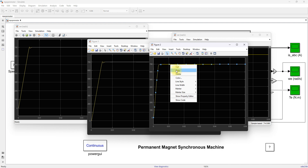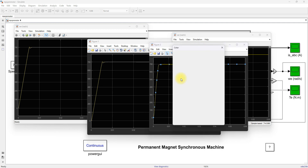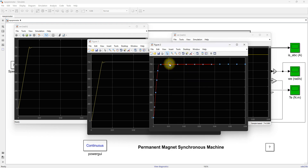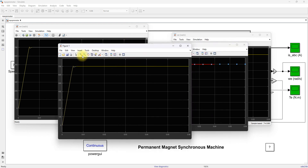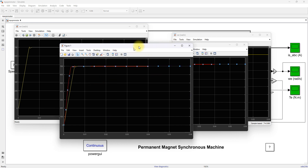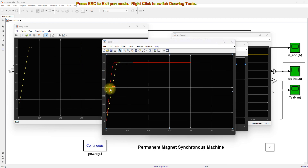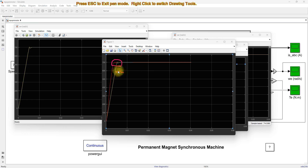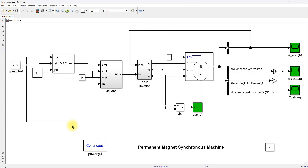I am going to change the color — this is for the MPC control. I will make it red and then copy this response and overlay it here. Now we can see that the model predictive controller has a quicker response, with no overshoot in the system, and it maintains around 700 RPM. When comparing to the PA controller, the response of the model predictive controller is much quicker and does not have overshoot. These are the advantages of the model predictive controller in the speed control of PMSM.